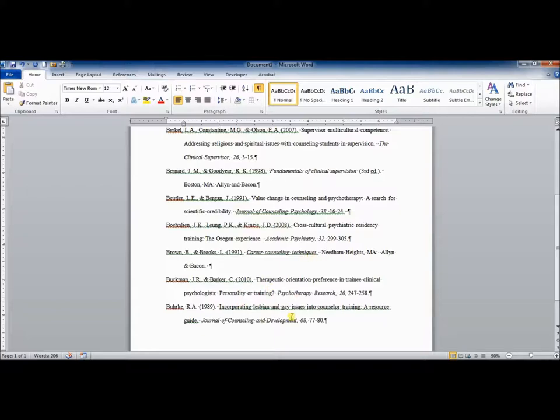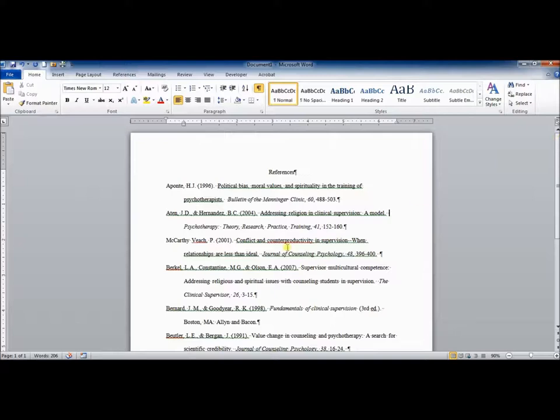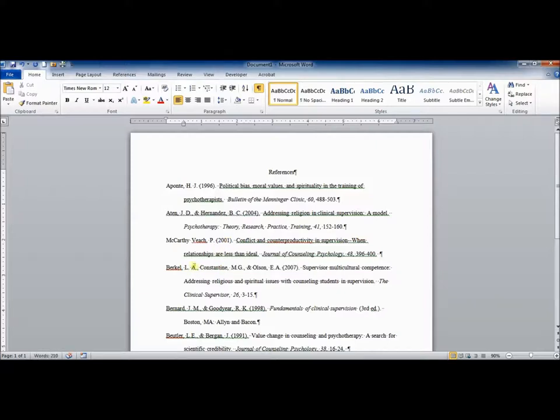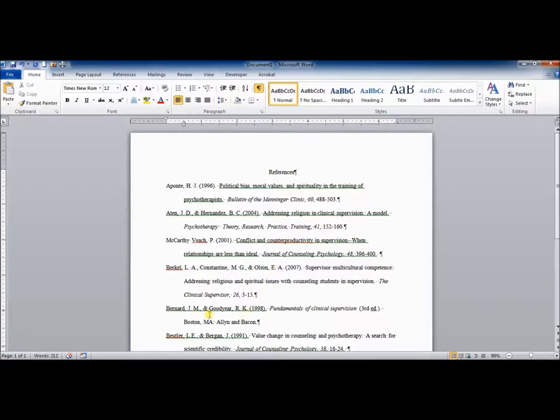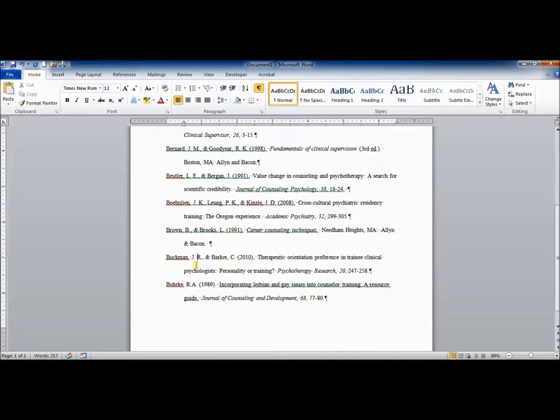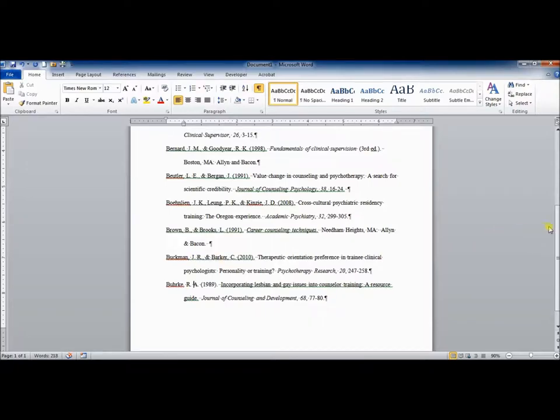So these all look good. There's one more thing I need to do. I need to double check that there is a space between initials. For example, here, between H and J, for the Aponte reference, there needs to be a space between initials. Looks like this is something that needs to be done on a number of these references. The Bernard and Goodyear reference, however, already has a space, so I don't need to change that.